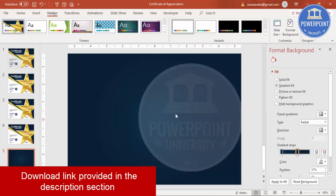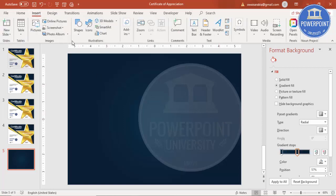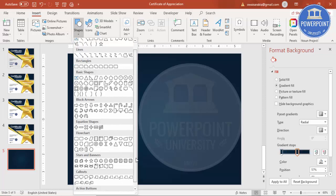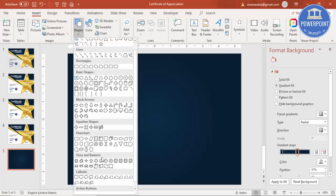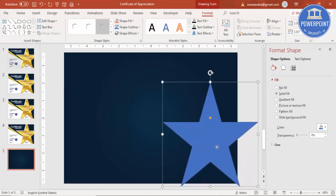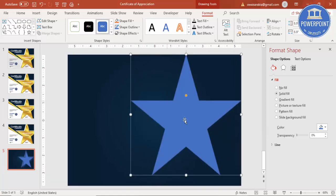Go to Insert > Shapes and select a star. Under Stars and Banners, select the 5-point star. Draw it on the slide and make it big — I'll make it even bigger.